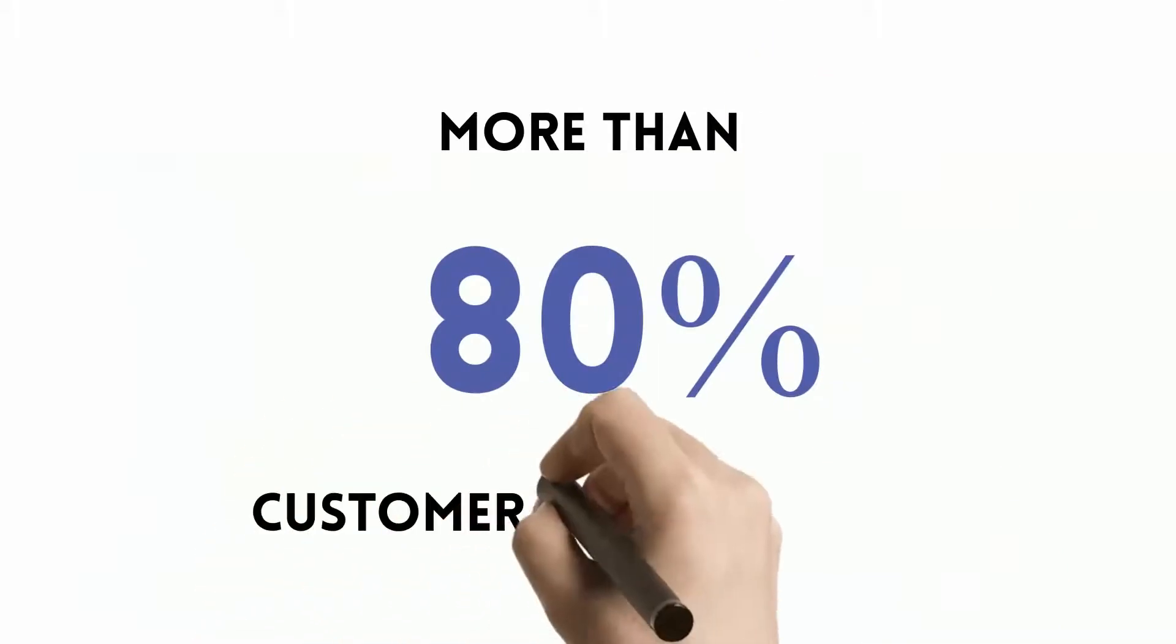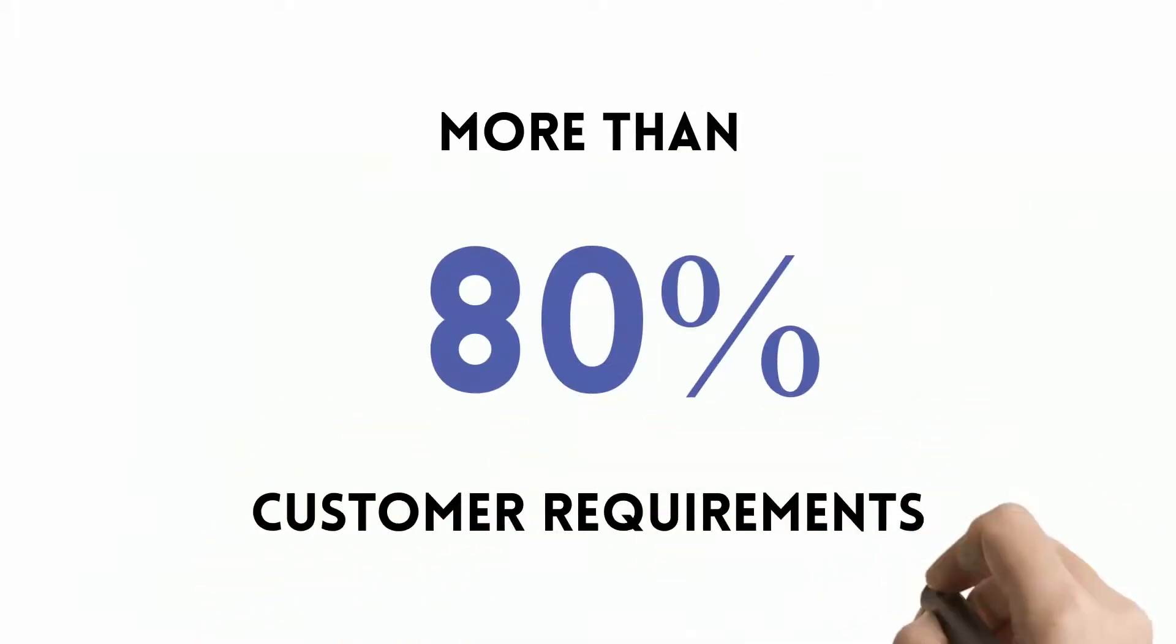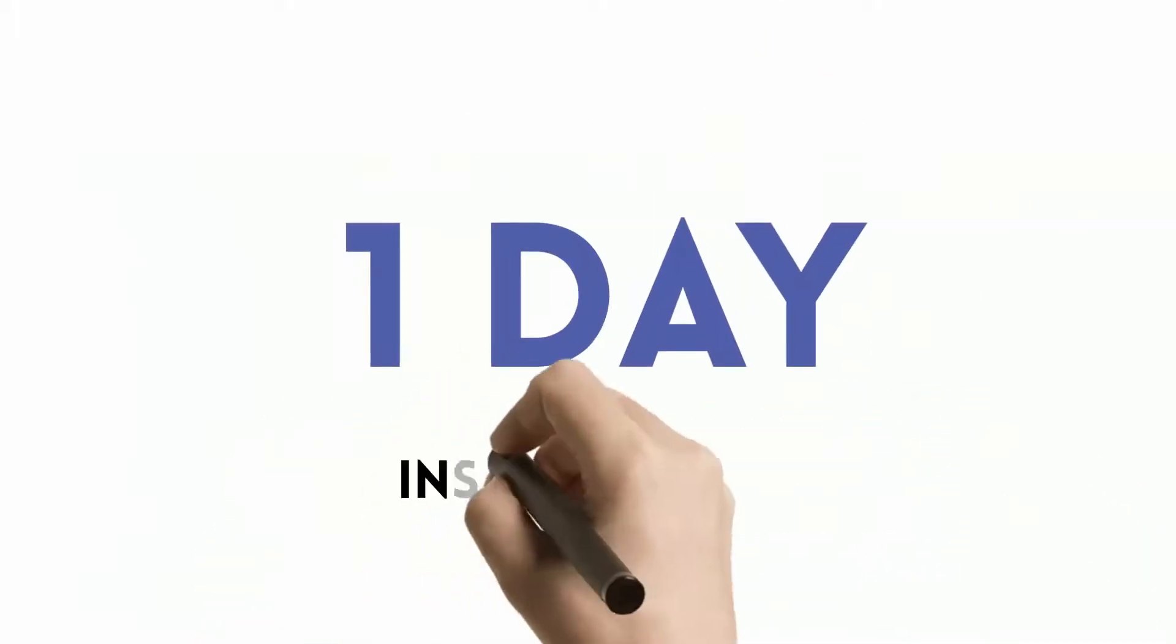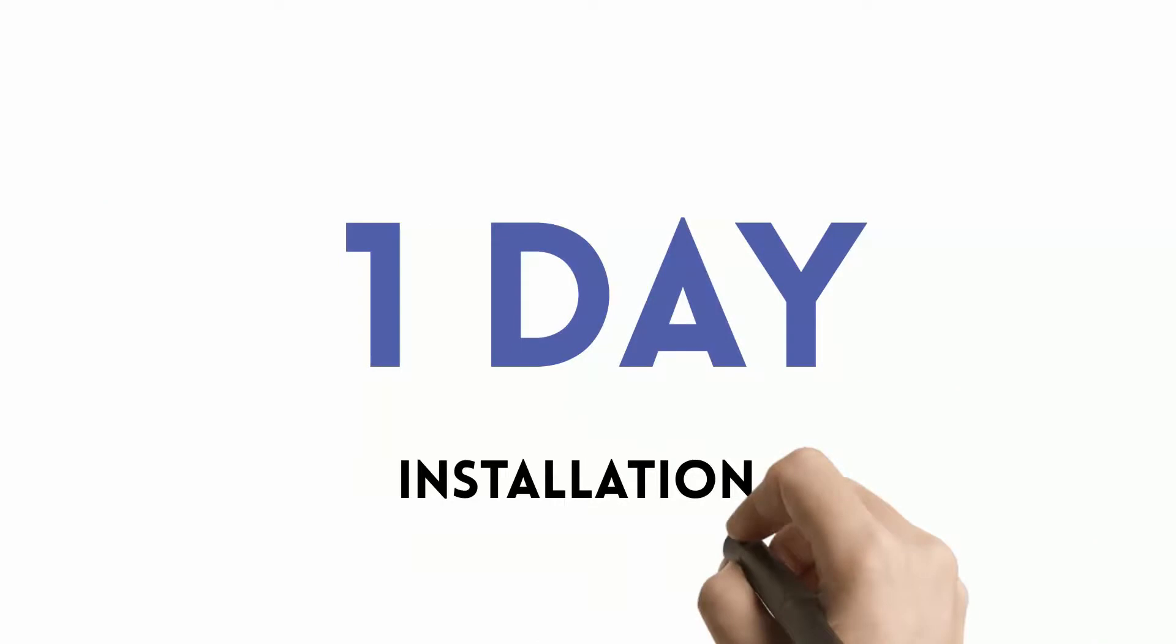This covers more than 80% of all customer requirements and all within one day of installation.